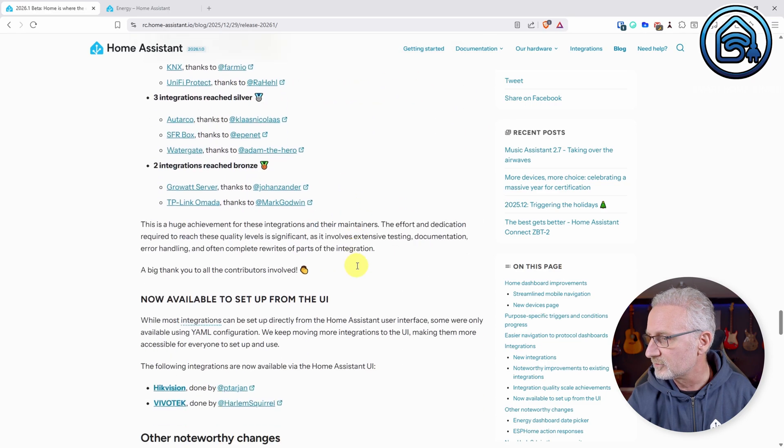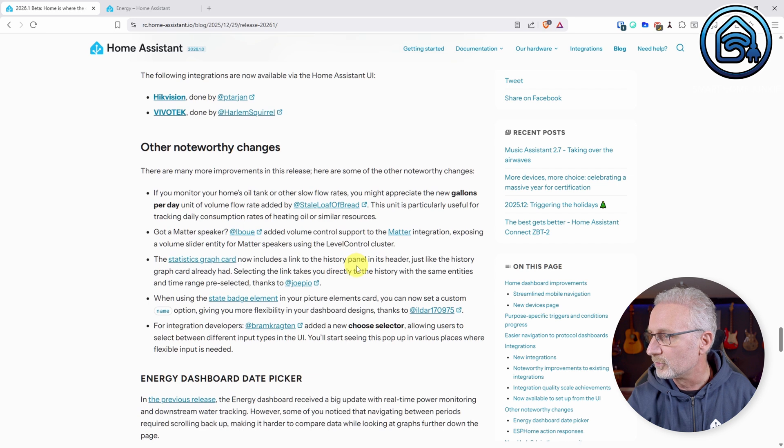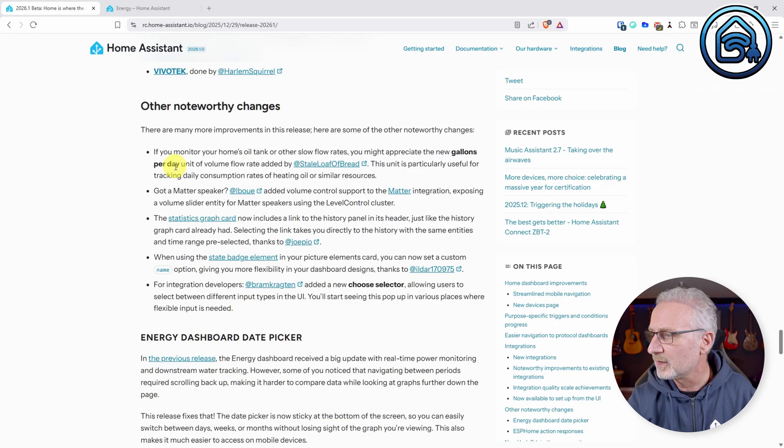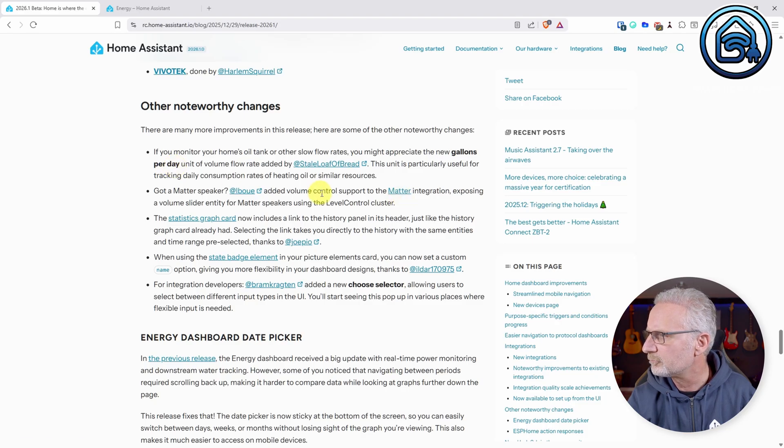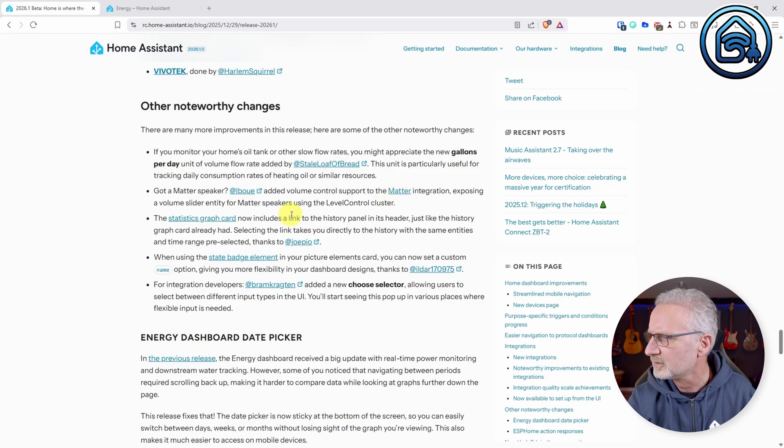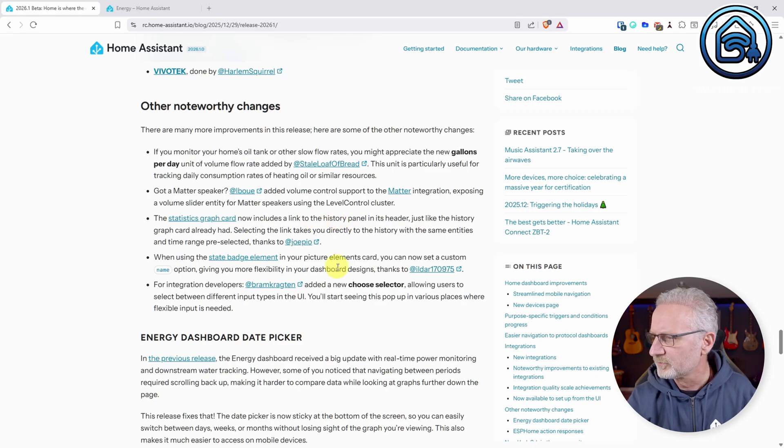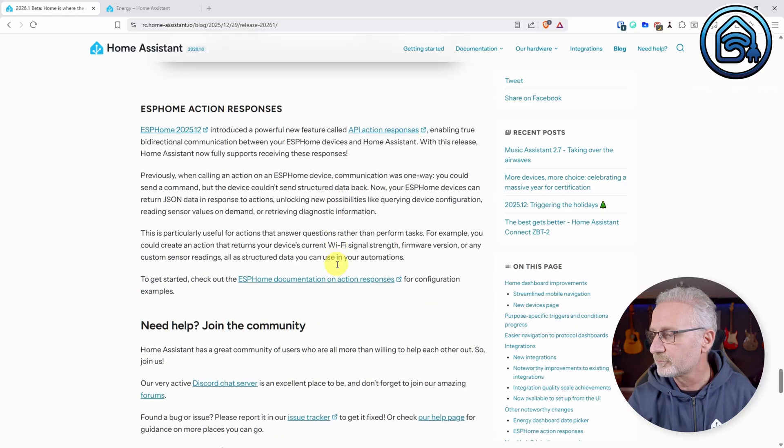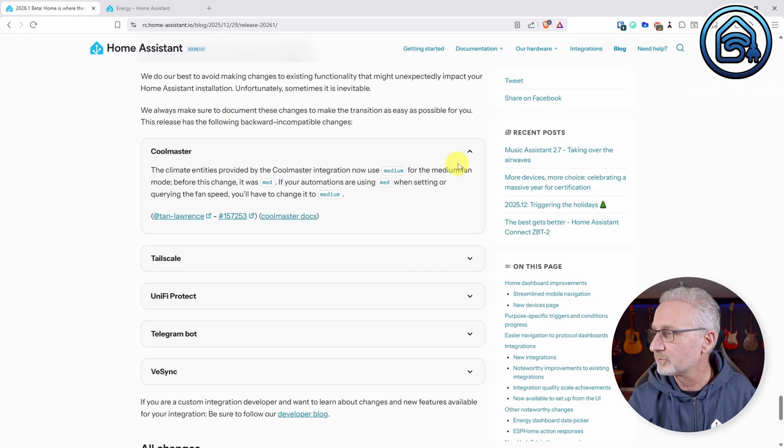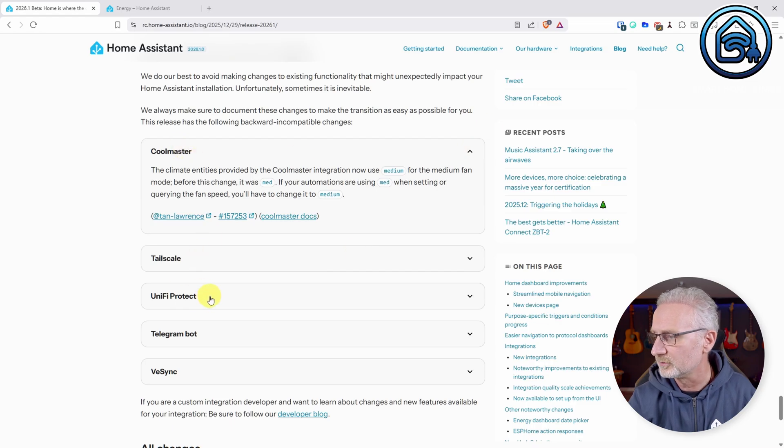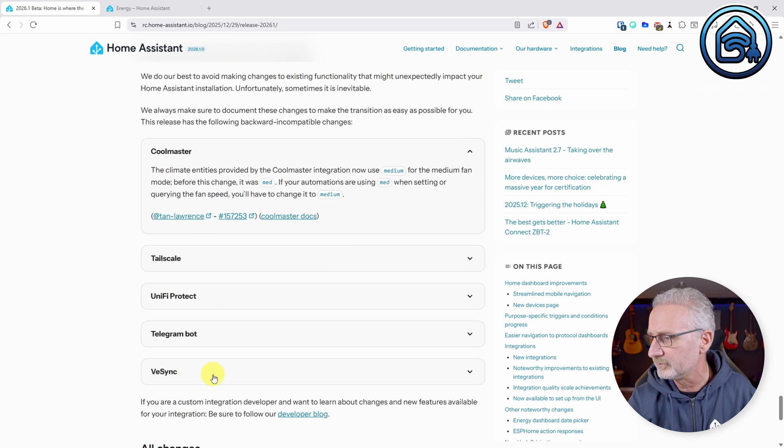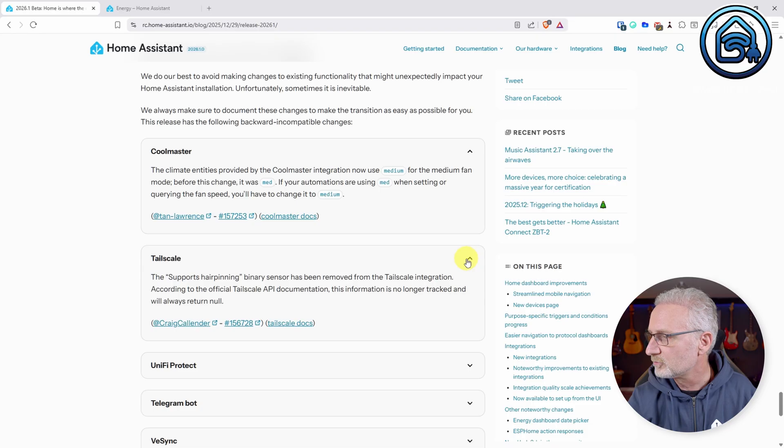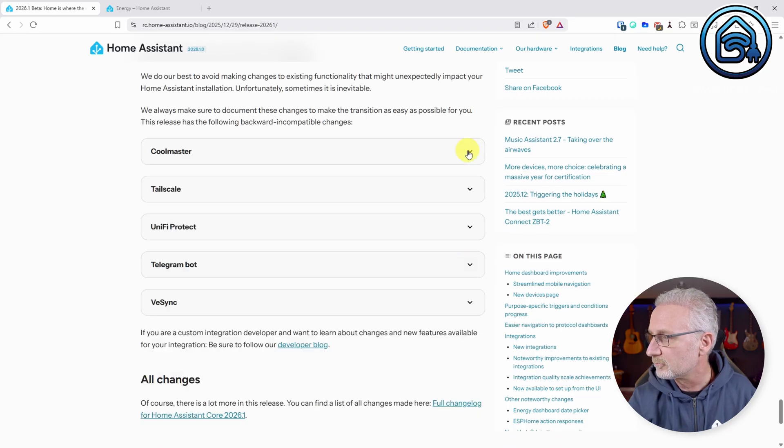And there is of course other noteworthy changes. Let's see, there's a gallons per day unit now. There's also a volume control support for the Meta integration. The statistic graph card includes a link to the history panel now. Those are the things that also have been added as noteworthy changes. And of course, we also have backward incompatible changes. For instance, for CoolMaster, TailScale, UnifyProtect, TelegramBot, or VE-Sync. So if you make use of these, or one of these, go through them, read the release notes, and do not get surprised when you install this new version of Home Assistant and something doesn't work anymore.